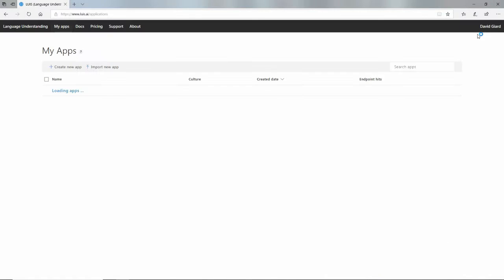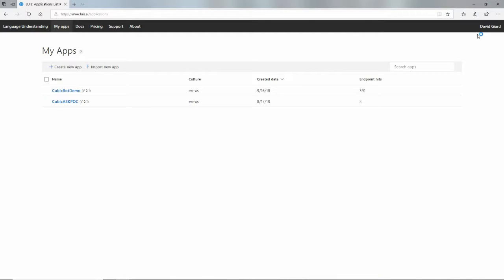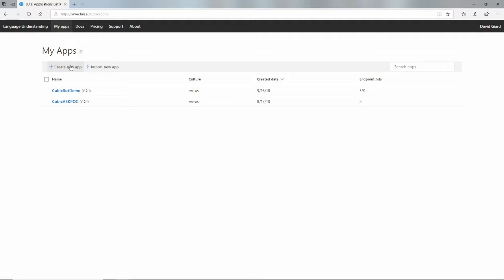I've already signed in here, so it took me right away to My Apps. If you don't see this, go right to this My Apps link here, and I can create a new app by clicking on this.